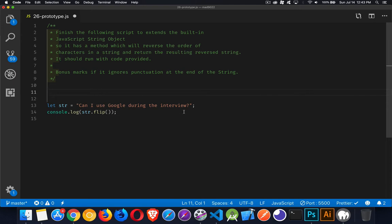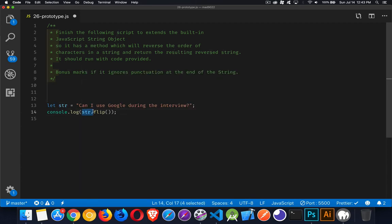And we've got a string with punctuation at the end of it, and we want to be able to just take any string object and call the flip method. So we need to add a method to the string object called flip, so that when I call this, it's going to take all this text and flip the order of it.